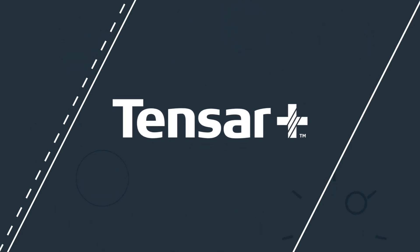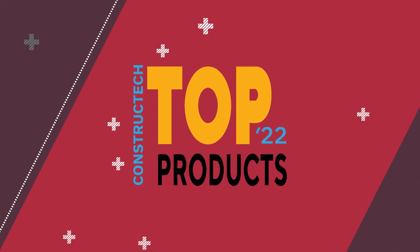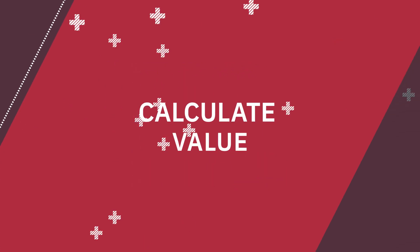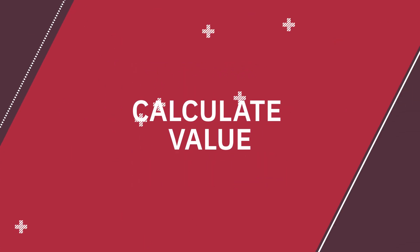Welcome to Tensar Plus, the award-winning design software for construction professionals to design with geosynthetics and calculate their value on projects.